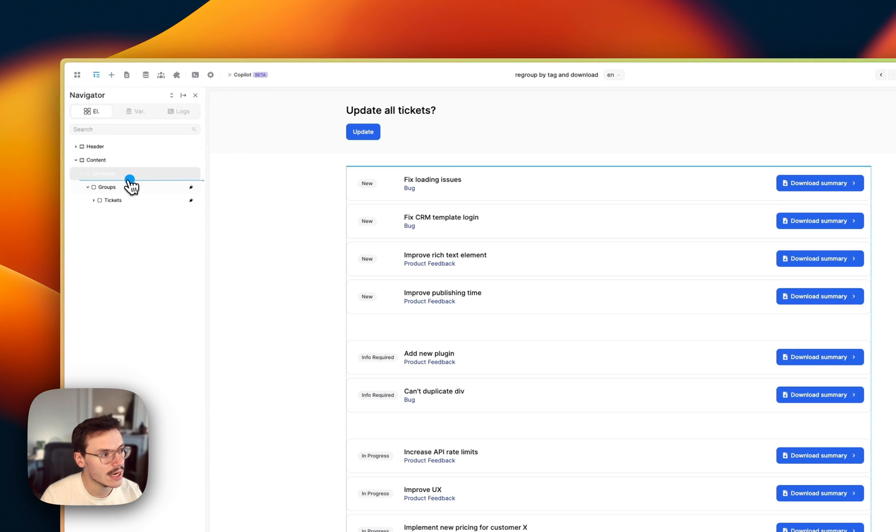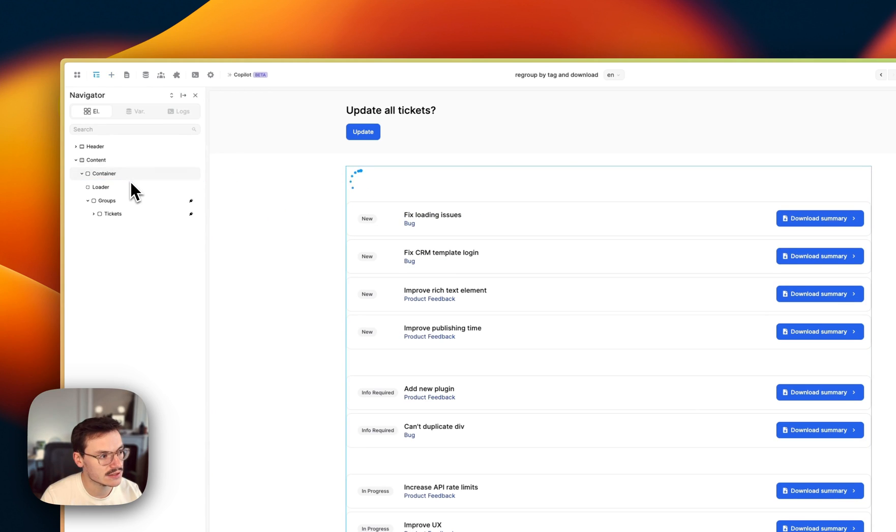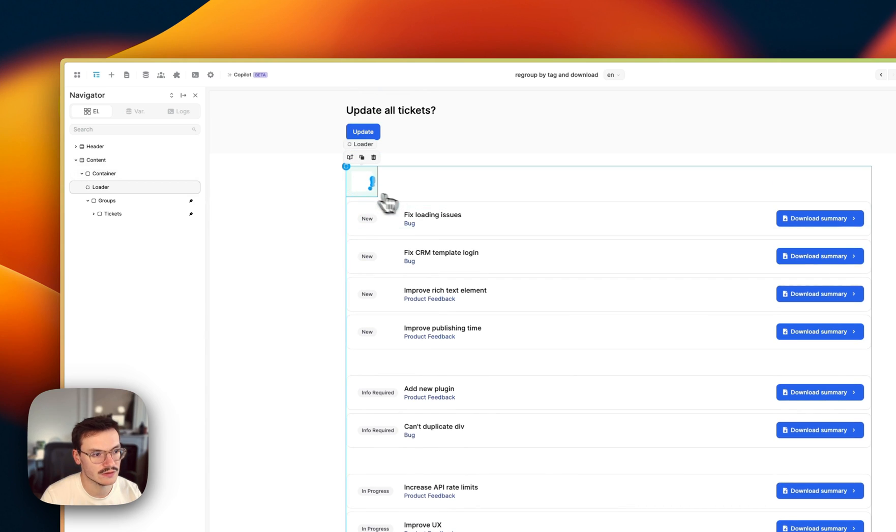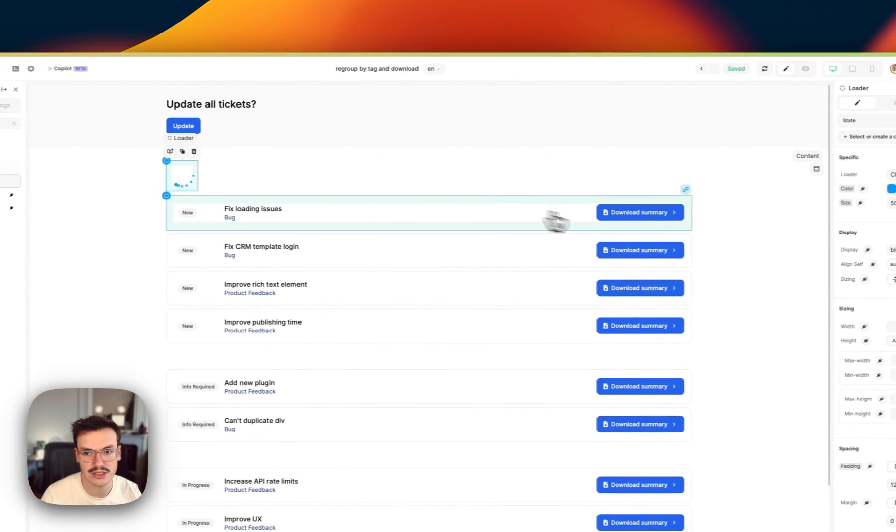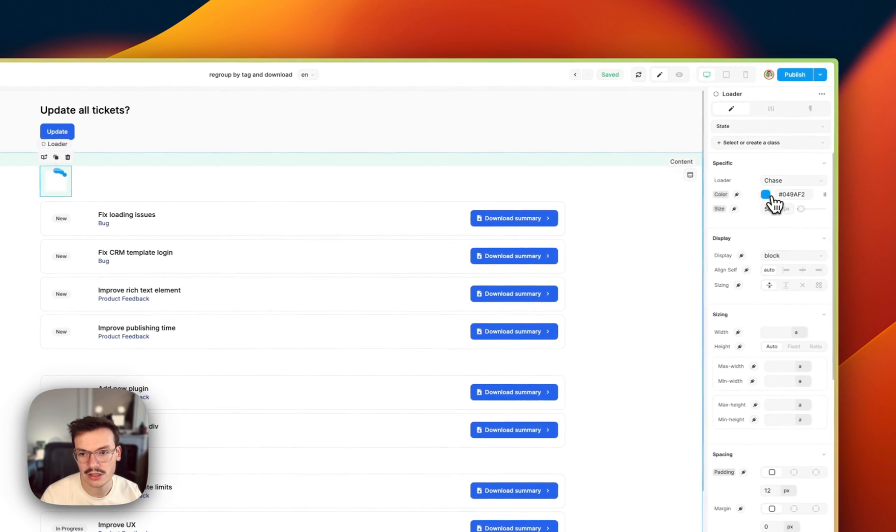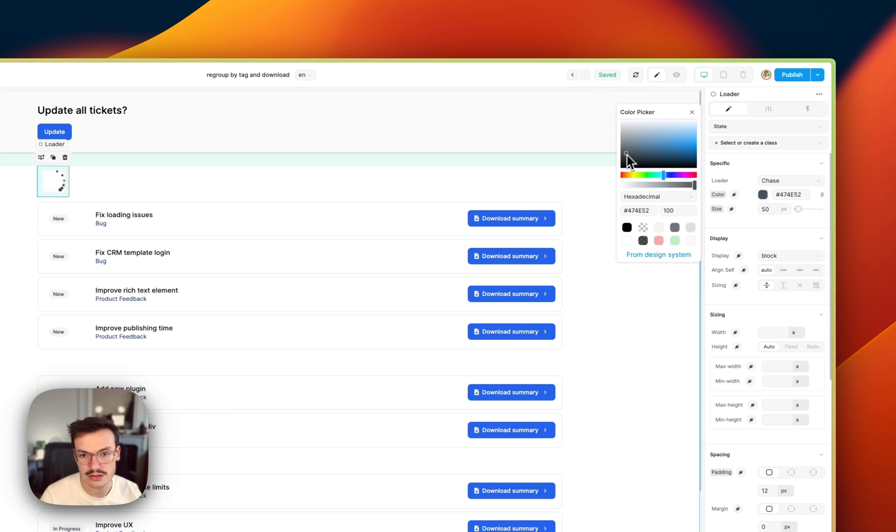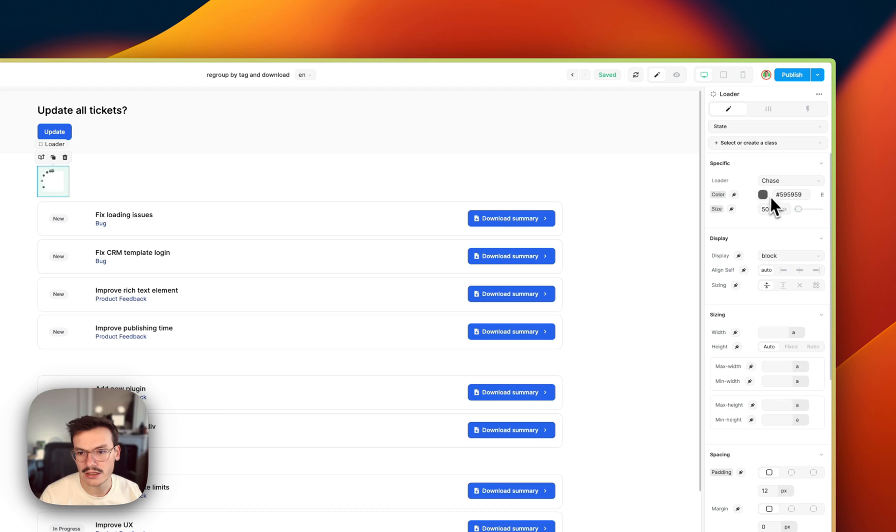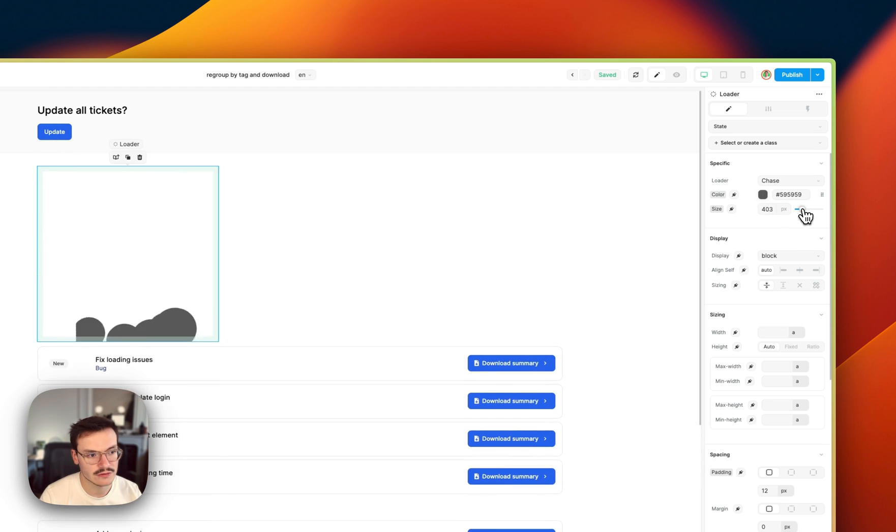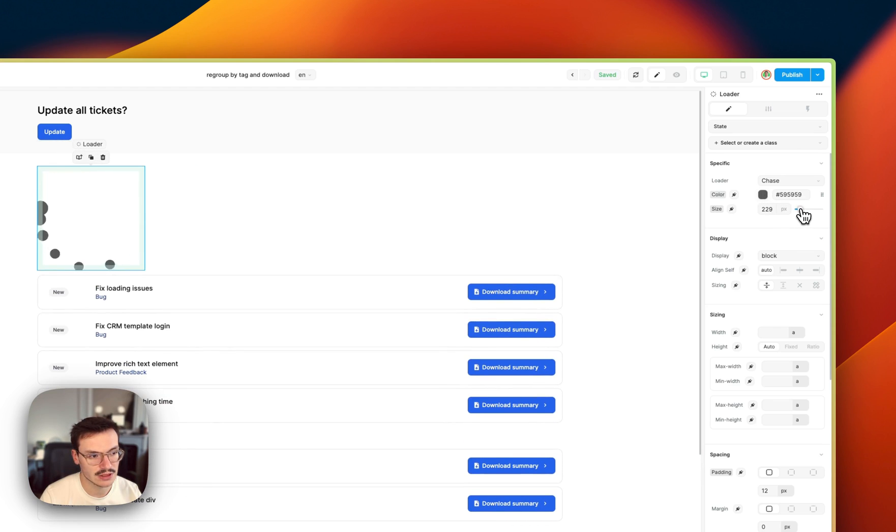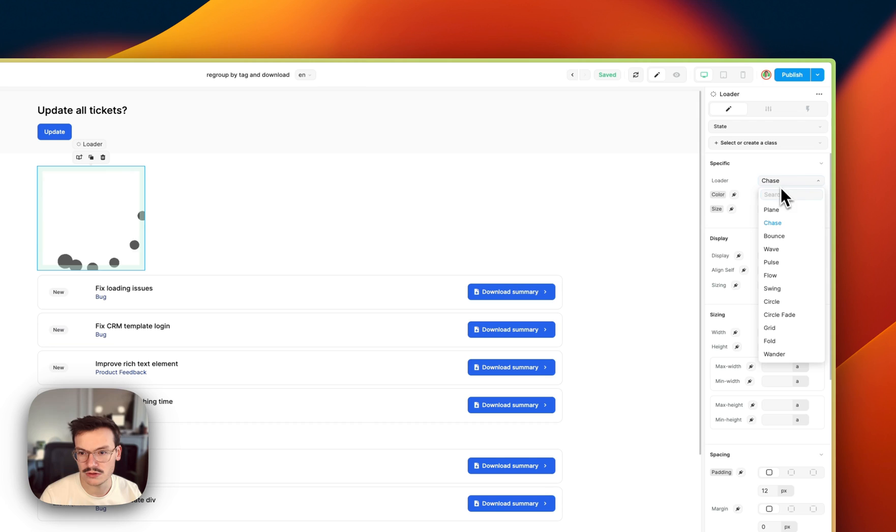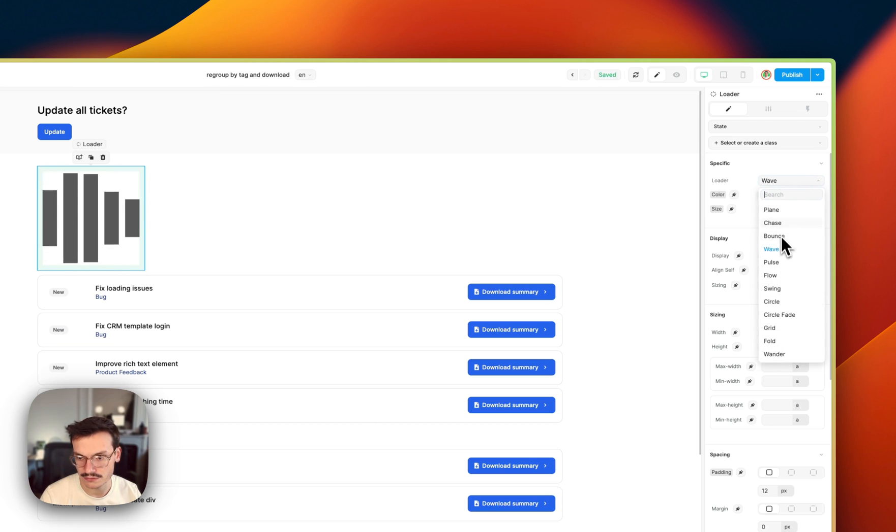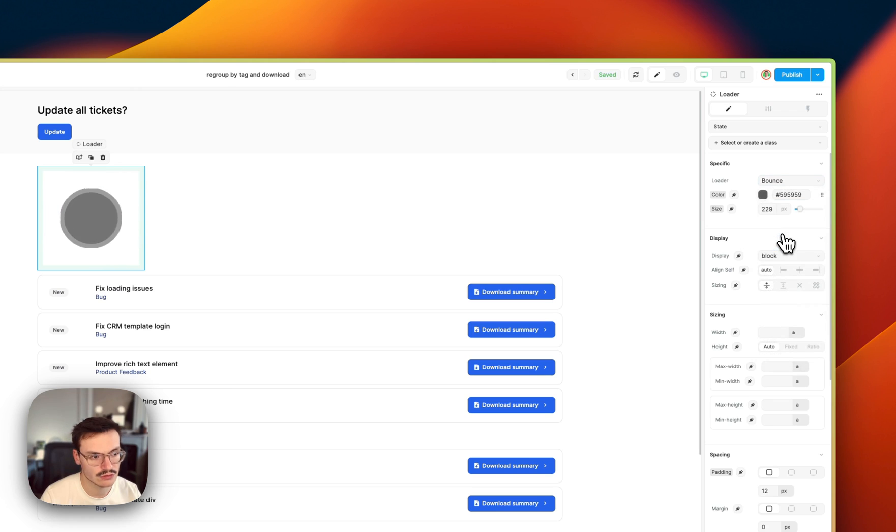I will add it inside my container and as you can see the loader is simply a loading animation. I can customize the colors, for example let's make it gray. I can customize the size so let's make it bigger, the loading type, for example I could use wave or bounce. Let's use bounce, let's make it a little bit smaller though.